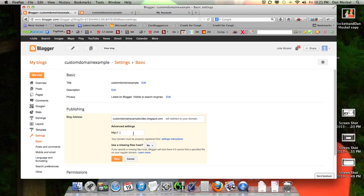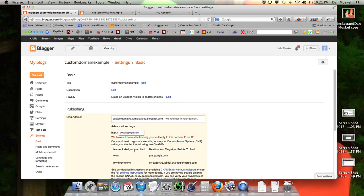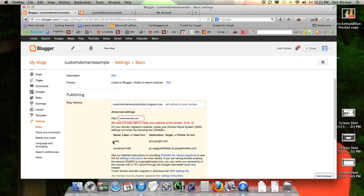For this example we are going to do www.example.com as the website we want to move it to, to remove the Blogspot. This is where you type in your domain name, whichever one you want — you get to choose. Then once you hit save, you're going to get an error. It's usually going to be number 12: unable to verify your authority to this domain, error number 12. But these four pieces of information are the golden pieces of information that you need.